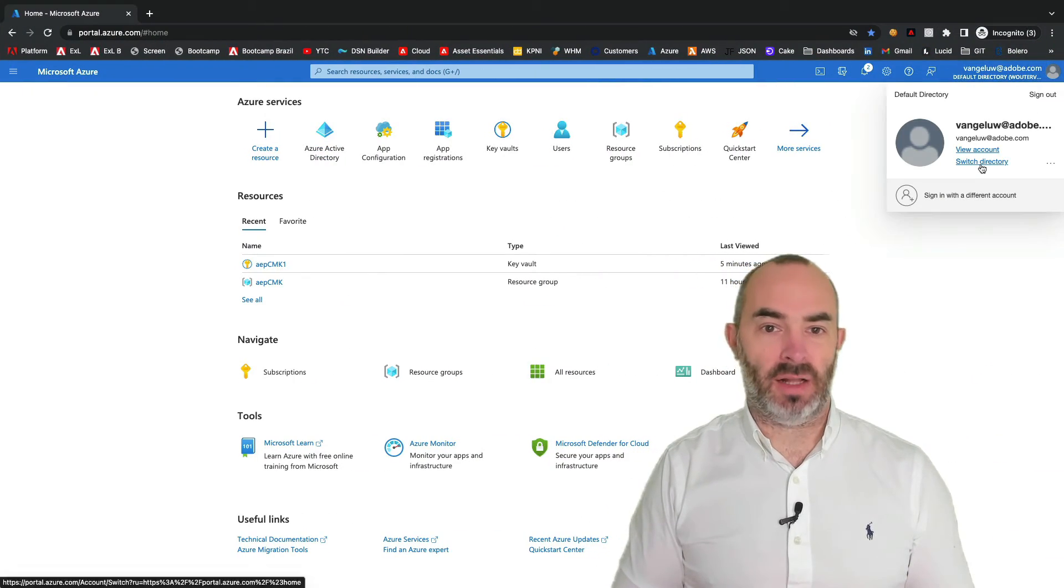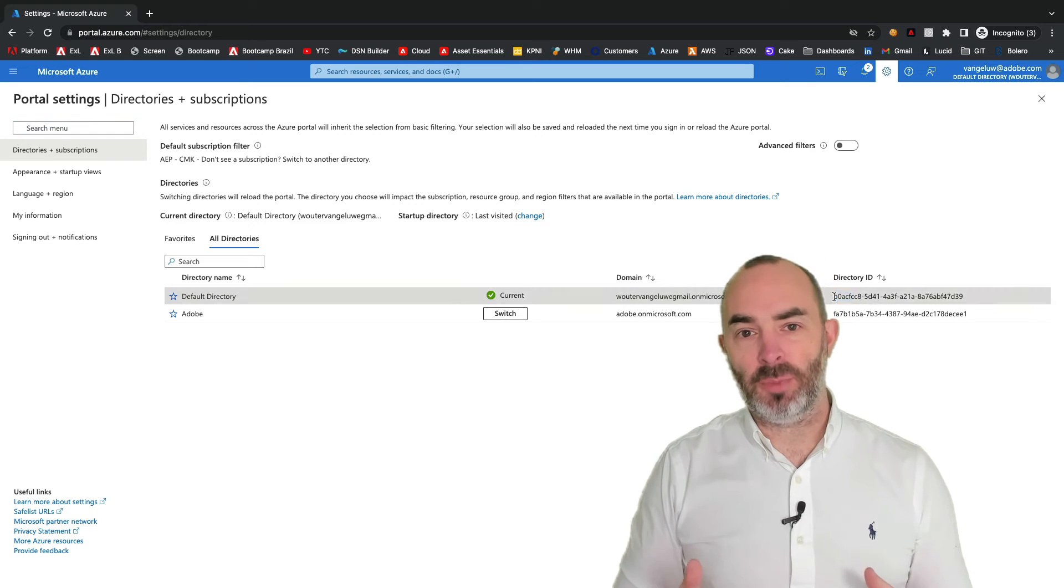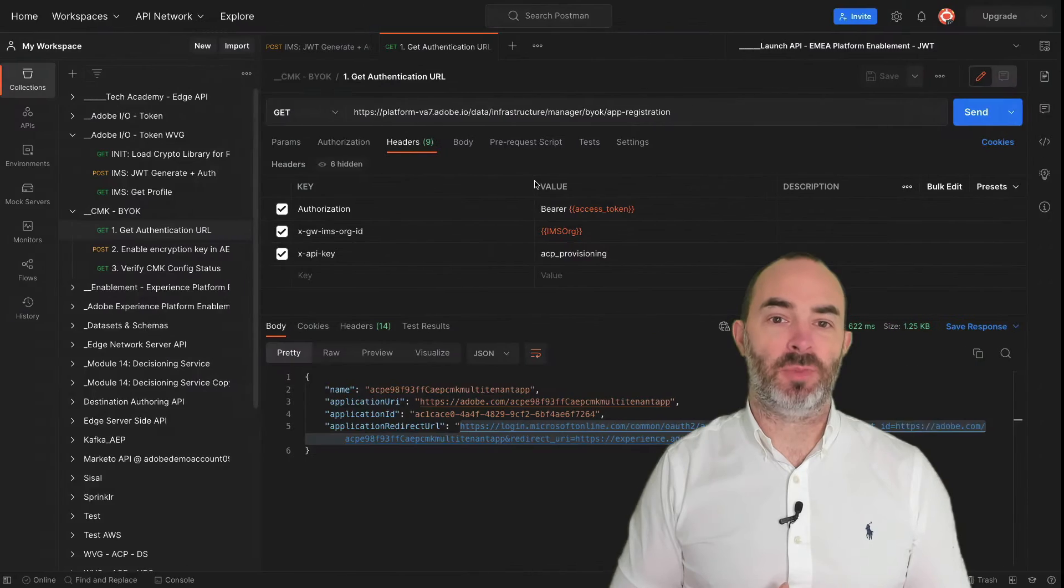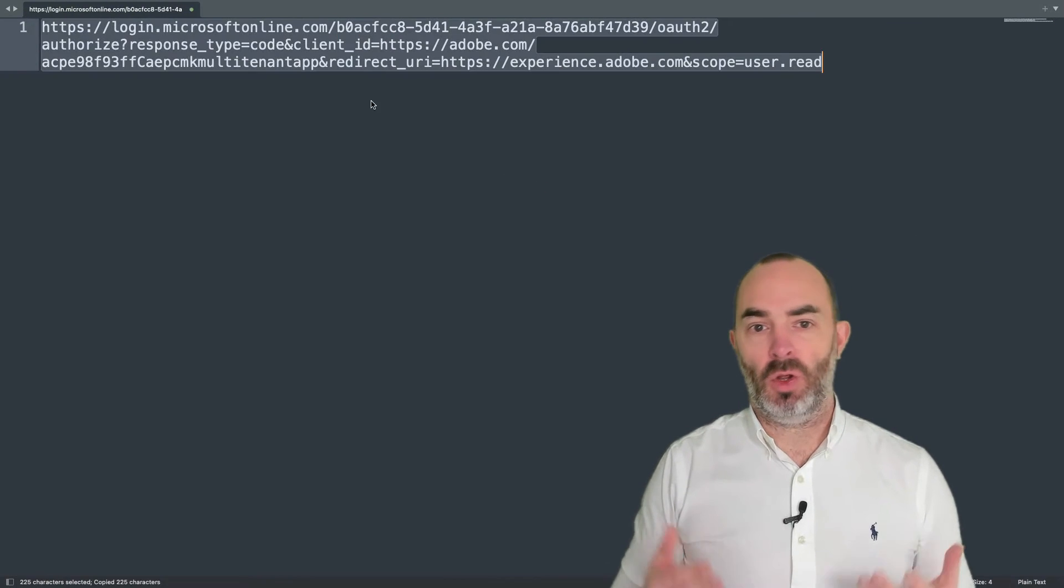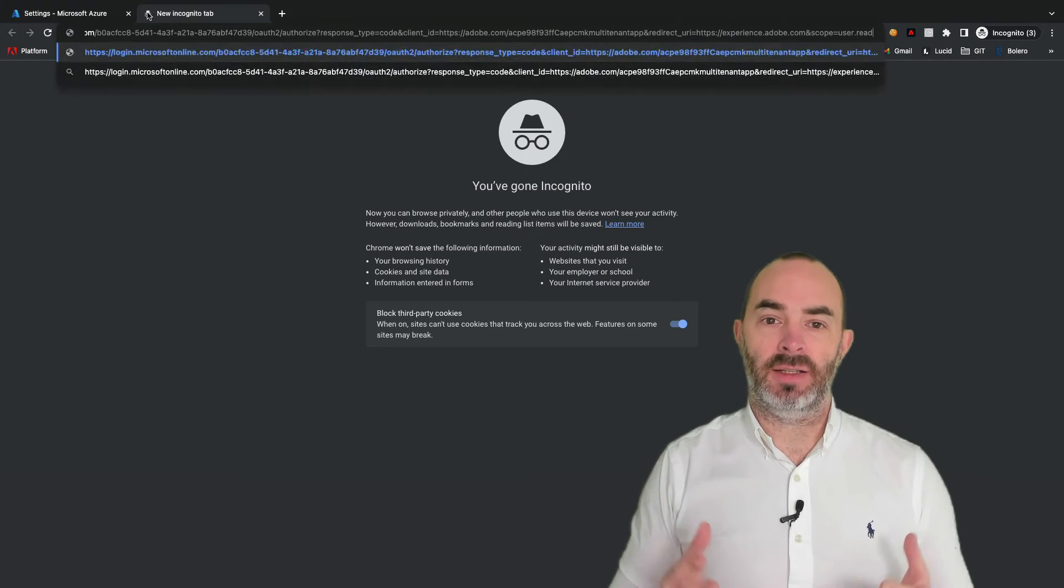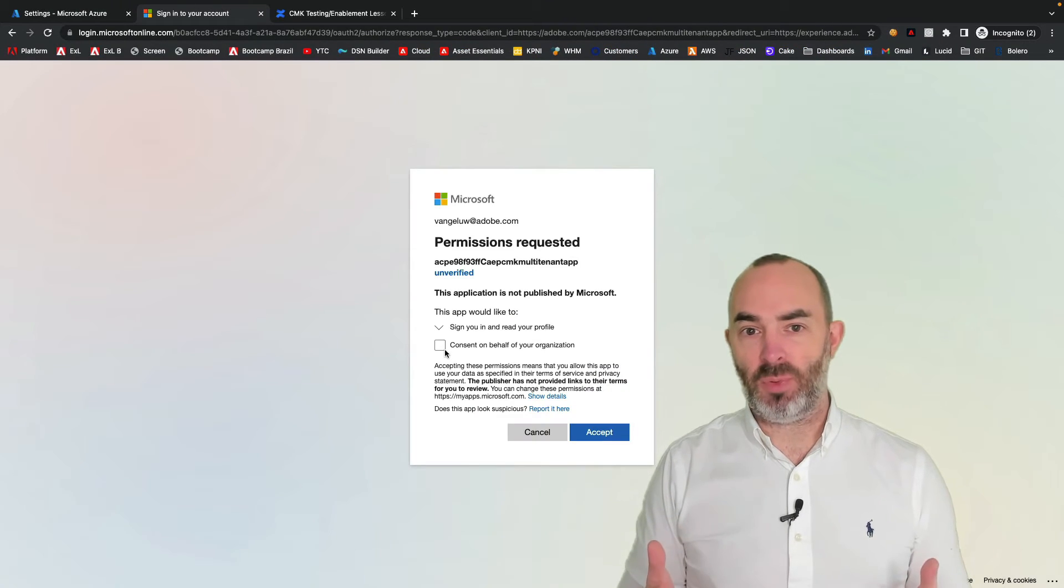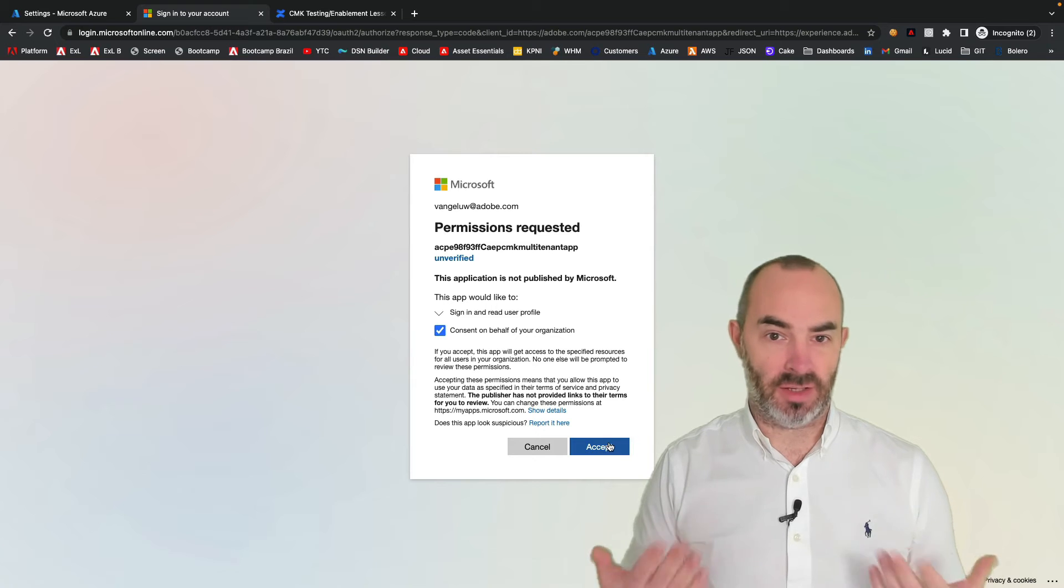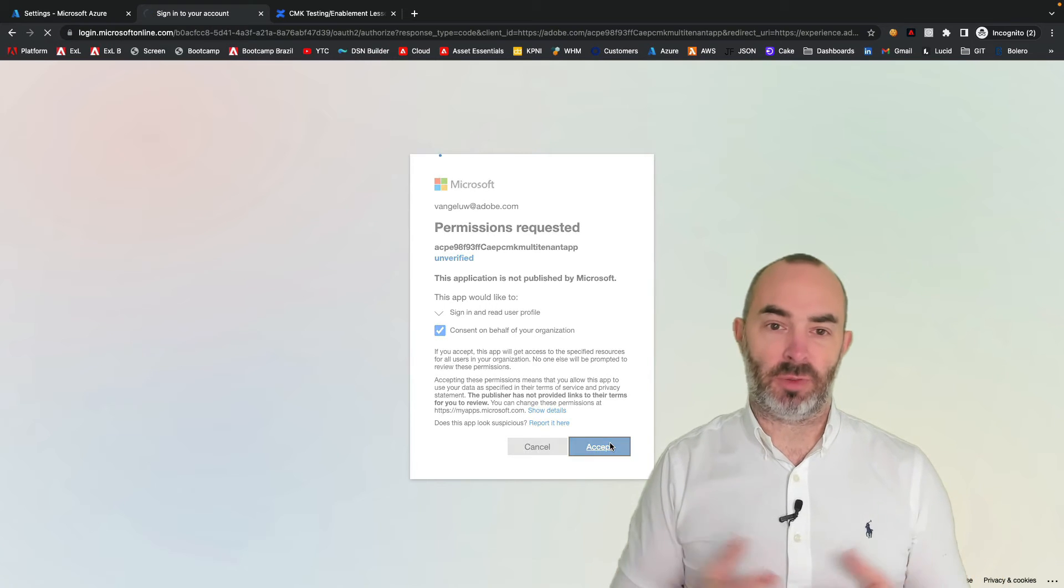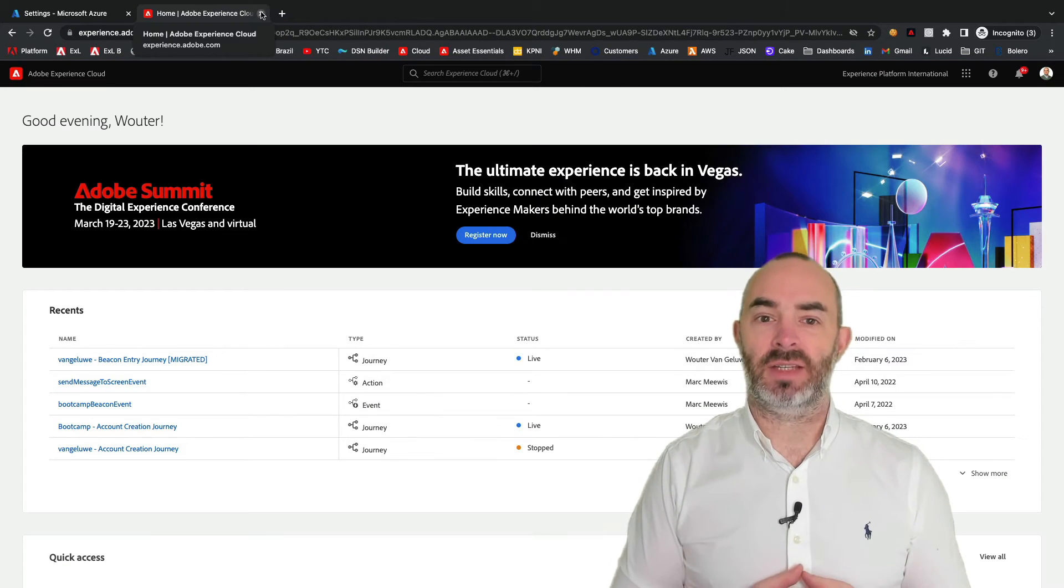After pasting the URL in the browser, you'll now see a prompt to accept permissions for the Adobe Experience Platform Azure app. Once you've accepted this request, the Adobe Experience Platform Azure app will now be available in your own Azure instance, and you can provide it with permissions to access the newly created Key Vault.